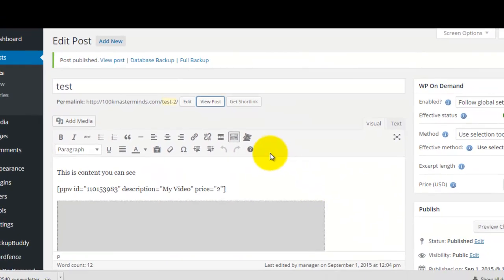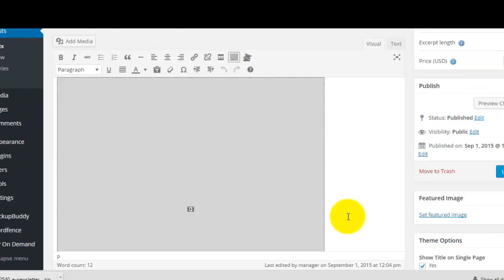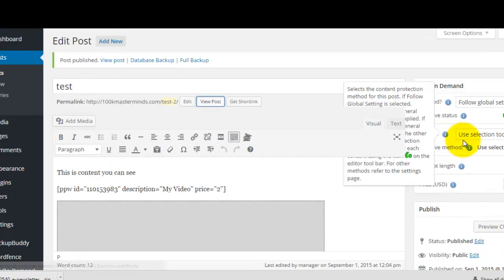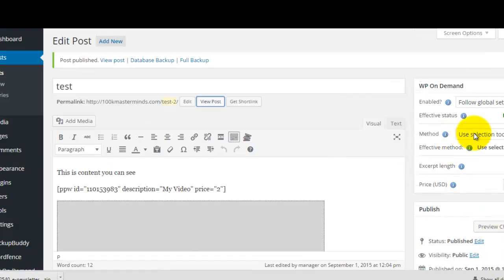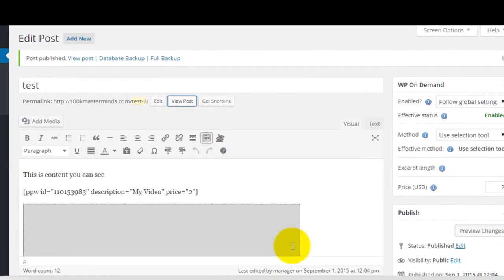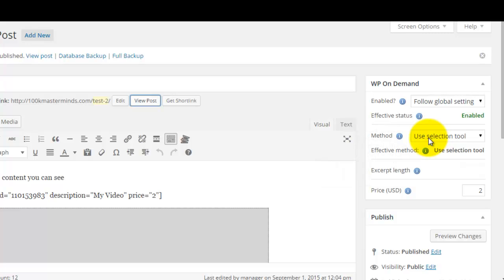That is all you really do — click this button, put a price in, give it a description, and you're done. Then click update. Just remember to always use the new selection tool when doing it this way, otherwise it won't work. That's how easy it is to use WP on demand — thanks very much for watching, we'll see you in another video.